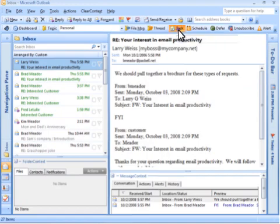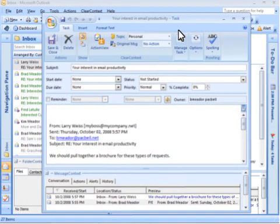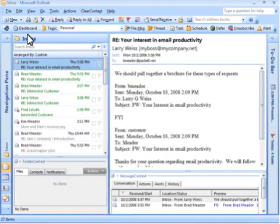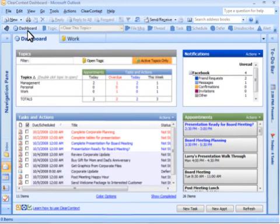With a single click, create a task or appointment from email. The dashboard provides a summary of all your activities and projects.